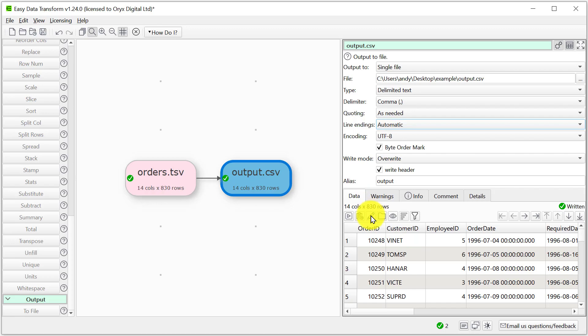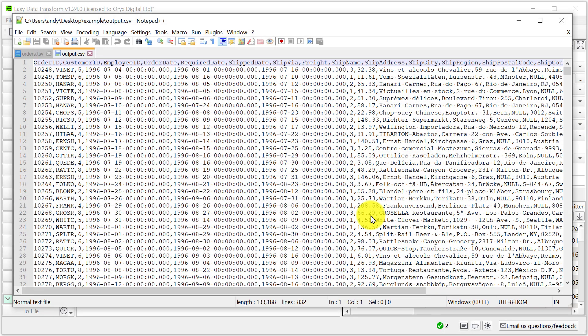Let's look at the file. So here we can see we now have comma delimiters.